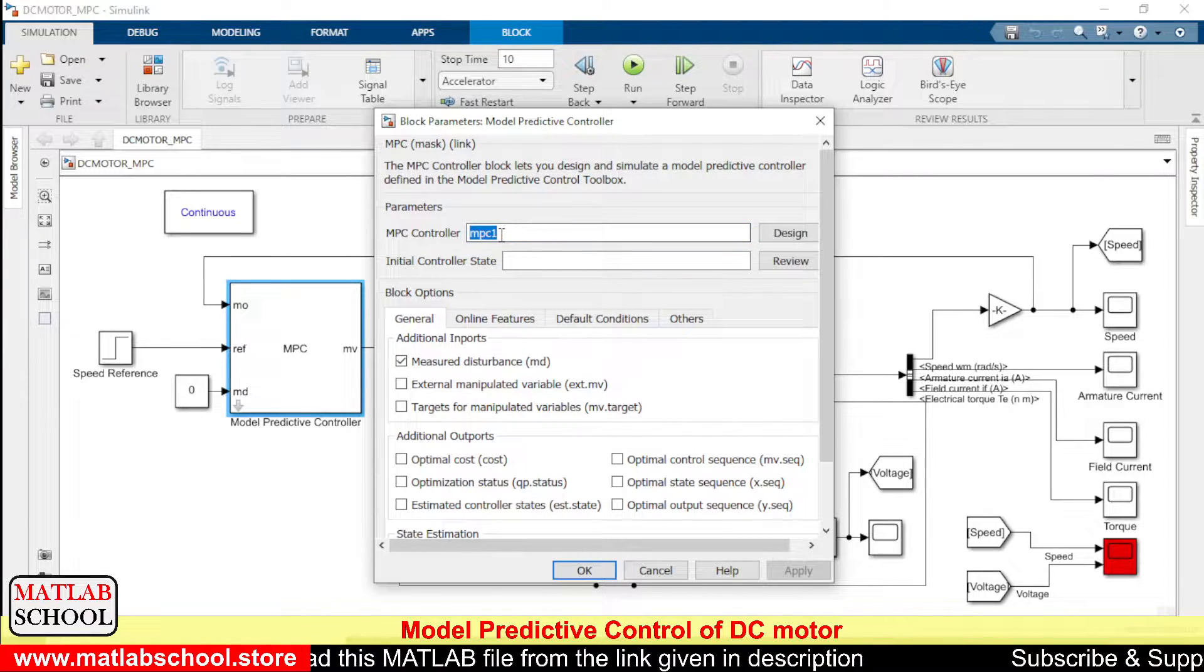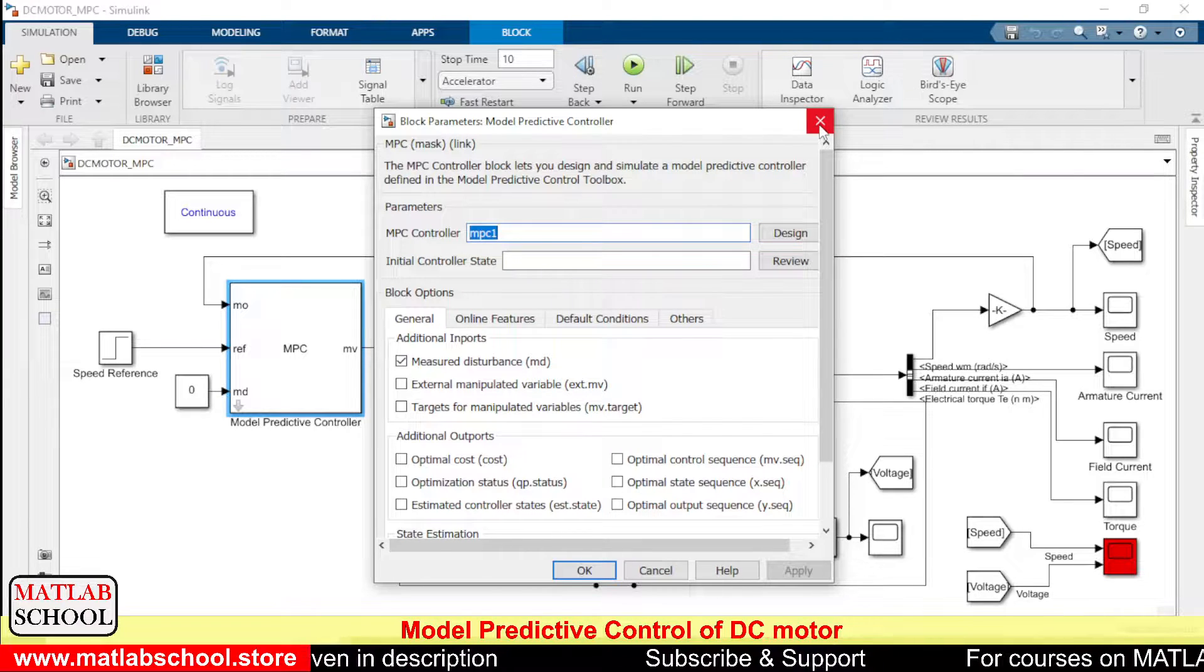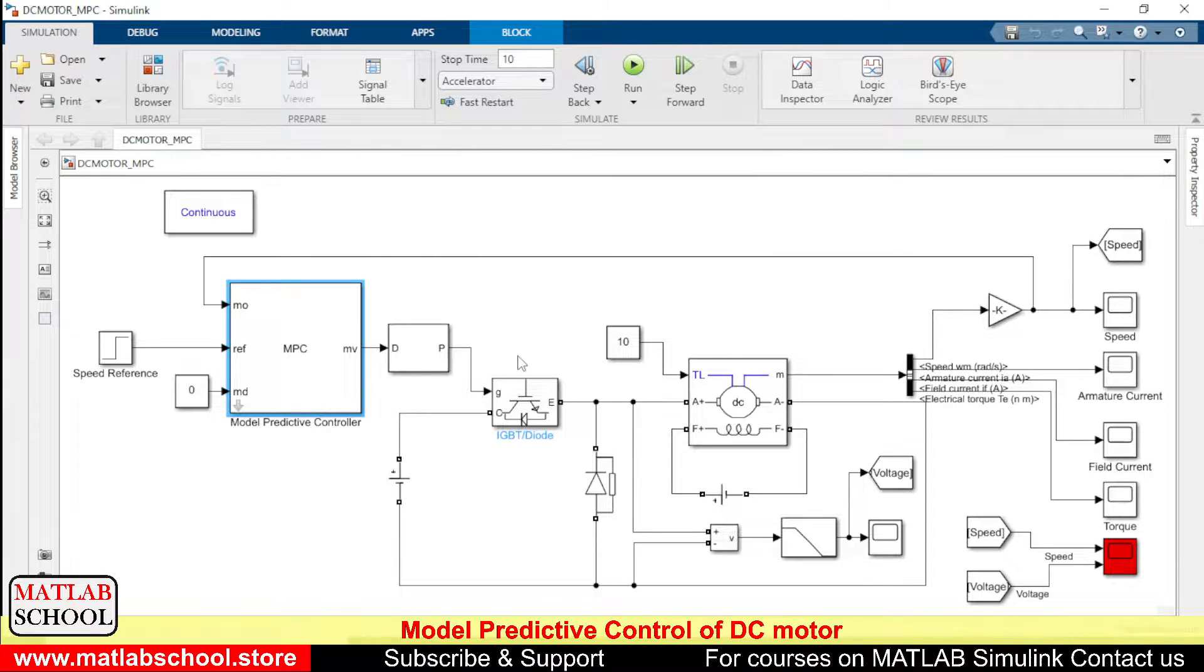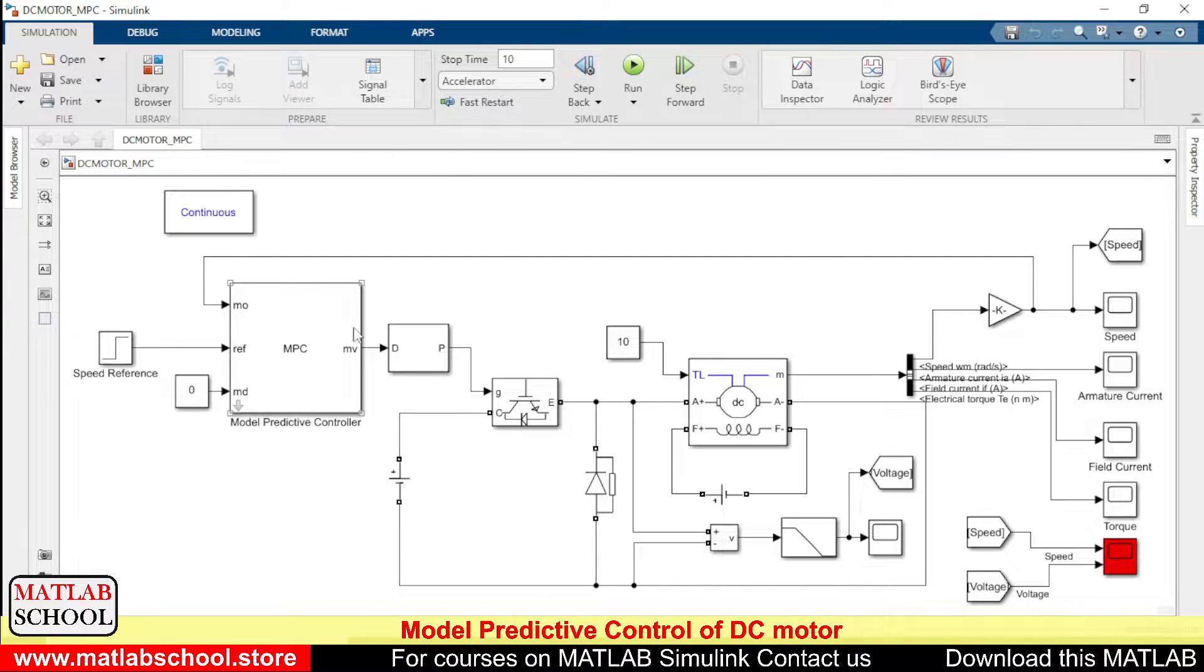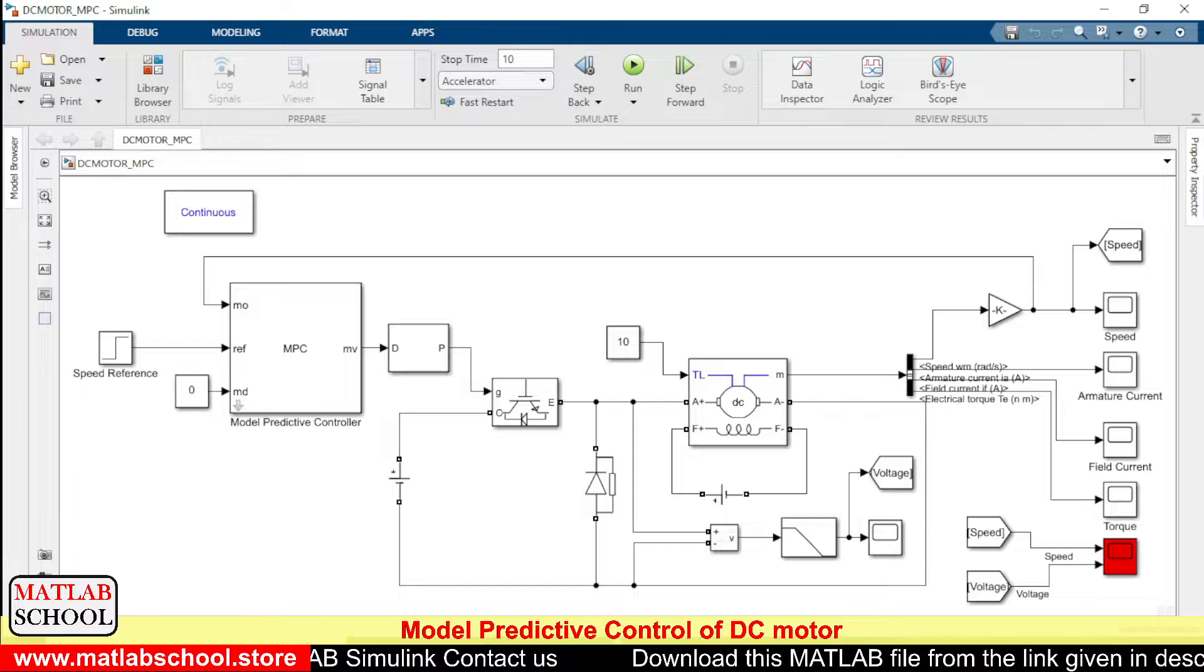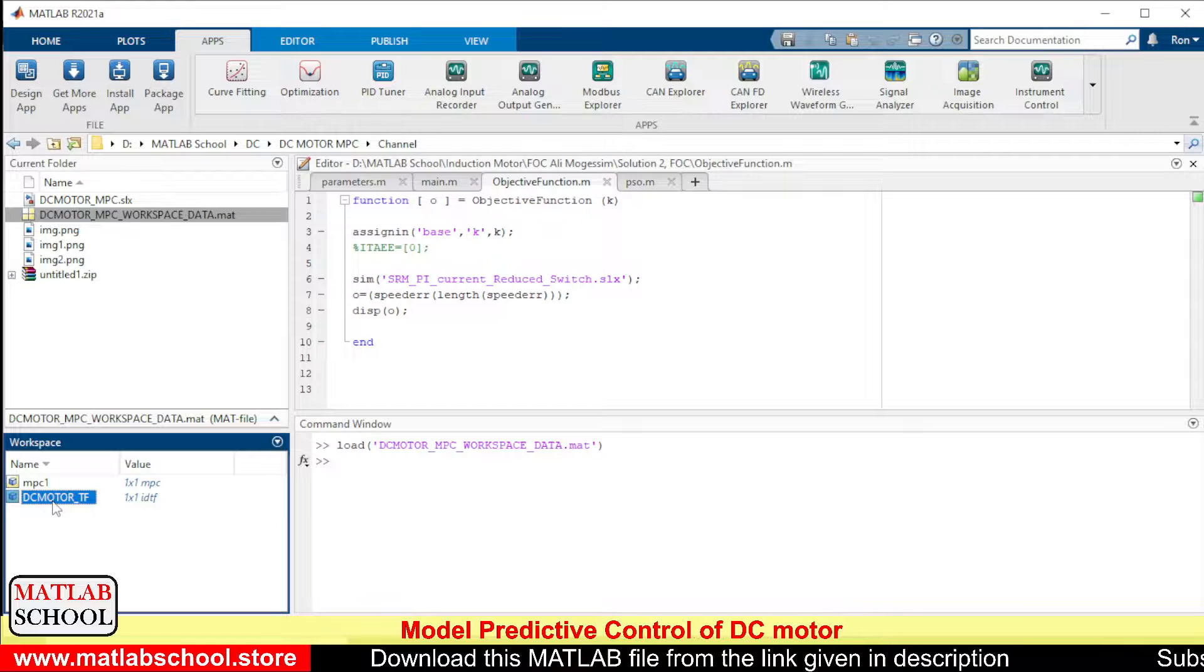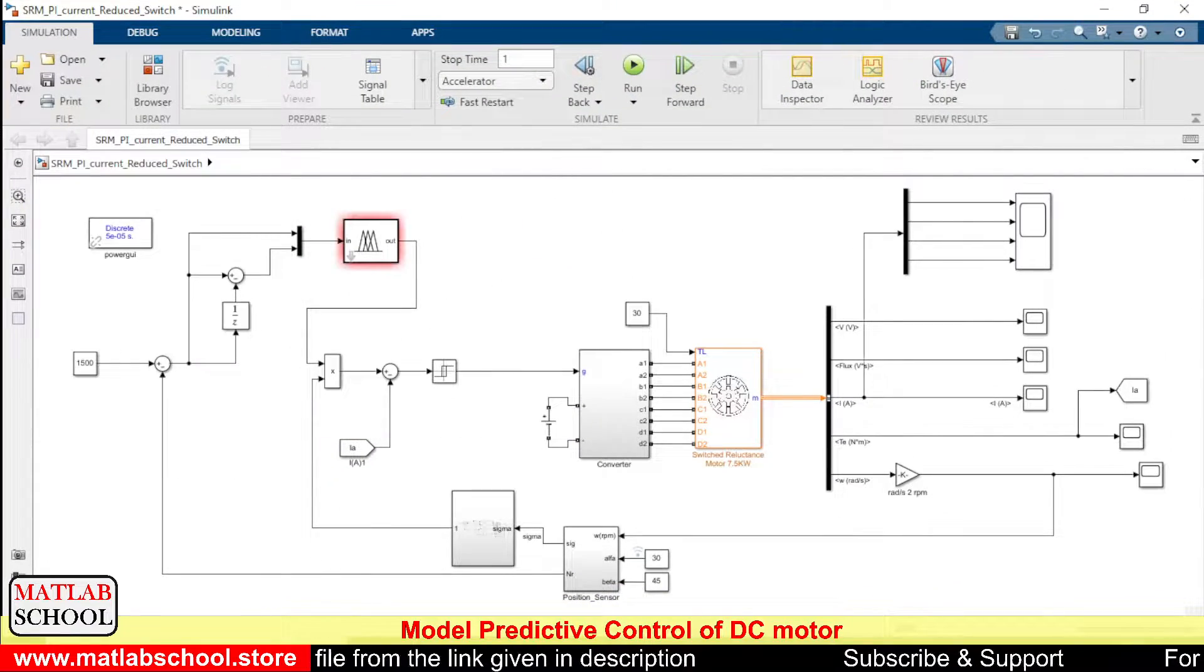Right, so to tune this controller, to get this MPC1, we need to design it. So if you directly design it, the model cannot be designed. The reason is here we are using power electronic switches, so we need to have a transfer function of this model. The transfer function of this model is derived and is kept here. This is the DC motor transfer function.